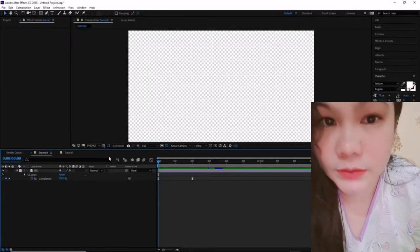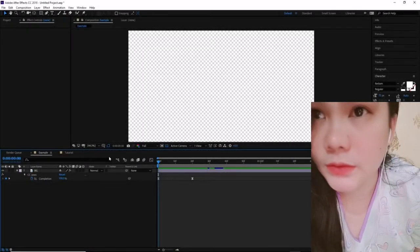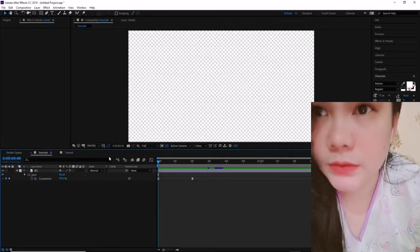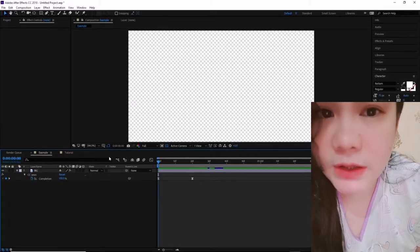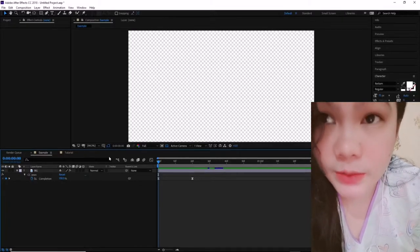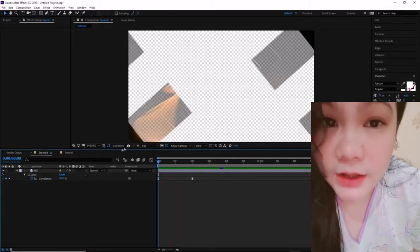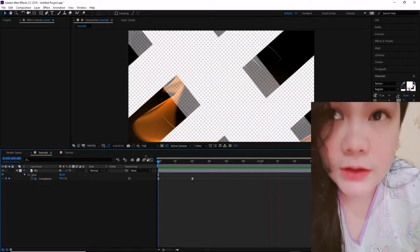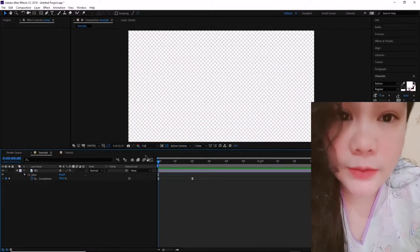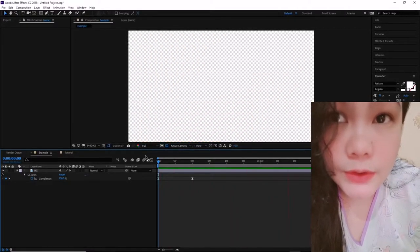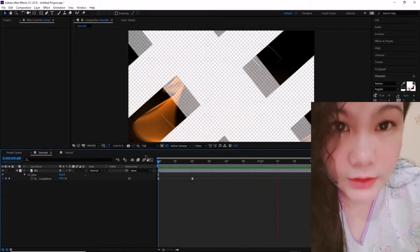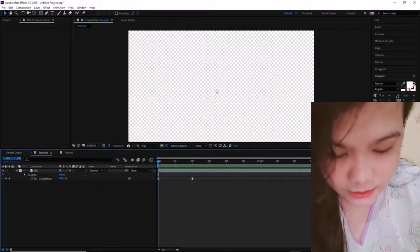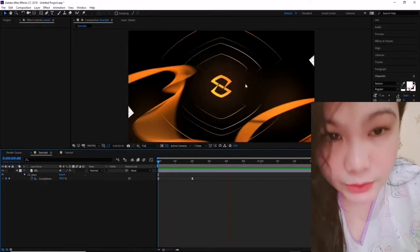Yo, what is going on guys, it is your boy Cesar here bringing you a video today — an After Effects Friday where we create a very cool transition screen. Someone asked me if I can do a quick video on how to do a really cool screen transition.